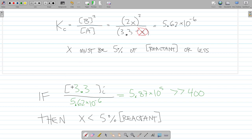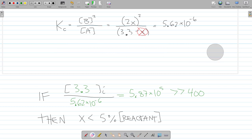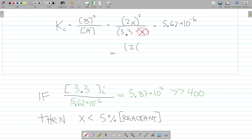Now let's solve this using the x-is-small approximation. X is small, so we're going to ignore it in the denominator — but only where it's being added or subtracted, not where it's multiplied. So our expression becomes (2X)² divided by 3.3, ignoring the minus X, and this equals 5.62 times 10 to the minus 6. See how much simpler this equation is now.